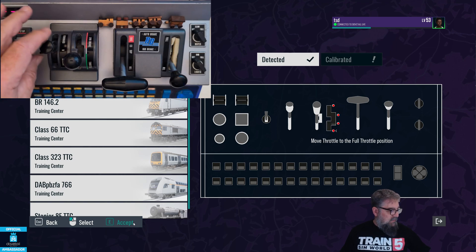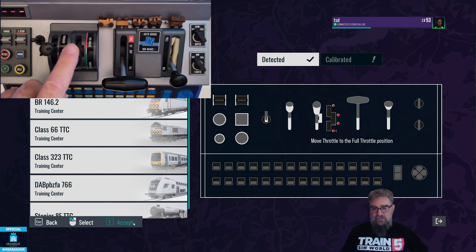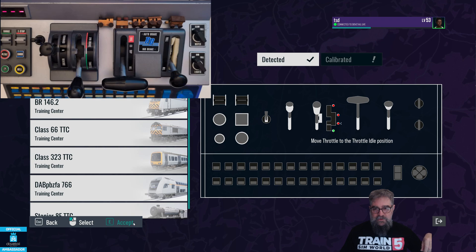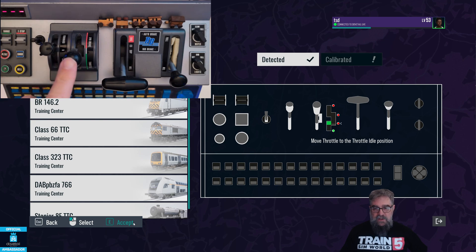I usually center or move each control to its neutral position between steps because they do affect each other a little bit. Now we're doing the throttle — that's this lever here — and we're going to bring it to the full throttle position. This one's a bit tricky so watch it. We've got full throttle, now come back to throttle idle. I always do that right at the start of the notch rather than pushing it over into the side like it sort of suggests.